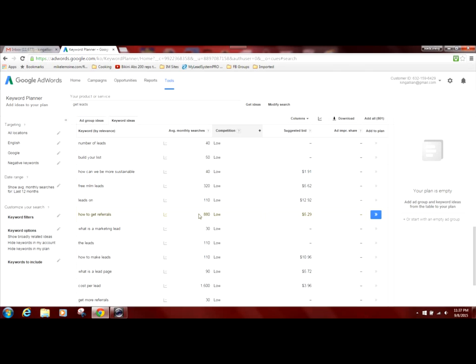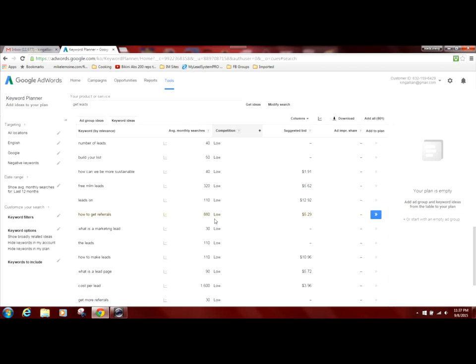When it comes to titles for your blog posts or your video titles, this will be a good phrase to use within your title because that means it will still come up in the search results. But you won't be competing for that competition because the competition for that keyword phrase is low.